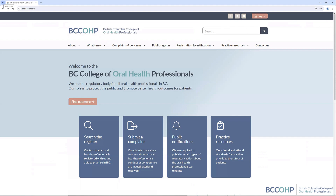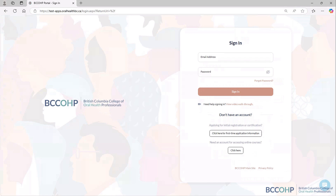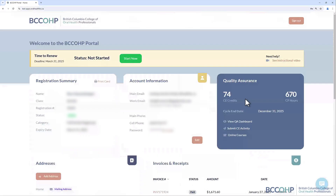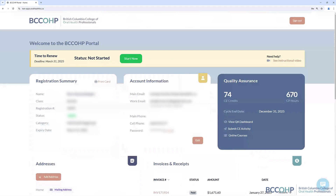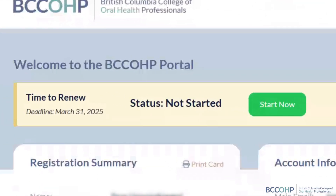Welcome to the BCC OHP Online Renewal Tutorial. The first step is to visit the BCC OHP website at www.oralhealthbc.ca and log in to the online portal. For a tutorial on how to log into the portal, please view the video linked here. Once you have logged into your account, under the Welcome to the BCC OHP Portal banner you will see a 'Time to Renew' banner, along with the green Start Now button.